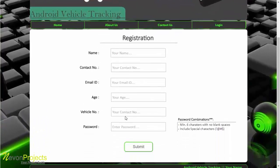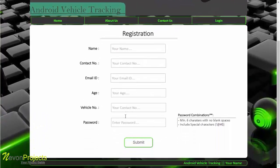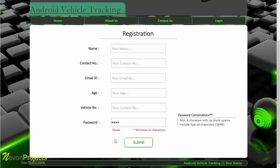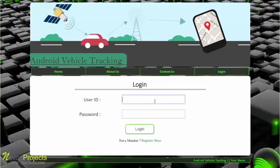The admin must set a password according to the password conditions. If a weak password is entered, the system will notify the admin — it requires a minimum of six characters. The admin must enter a strong password to keep the system safe. I have my registered credentials and will now log in.